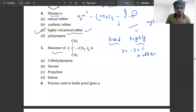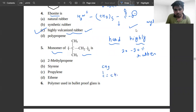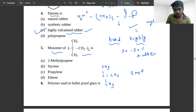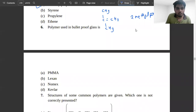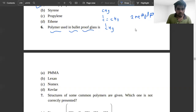The next problem asks for the monomer of a given polymer. The monomer will have a double bond in the middle — it is simply 2-methylpropene. For the polymer used in bullet-proof glass, option B is correct — lexan is used.